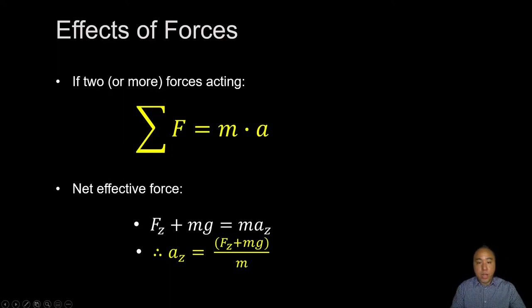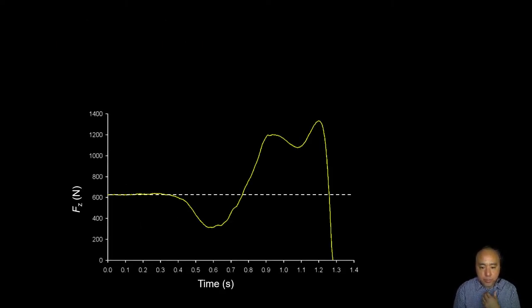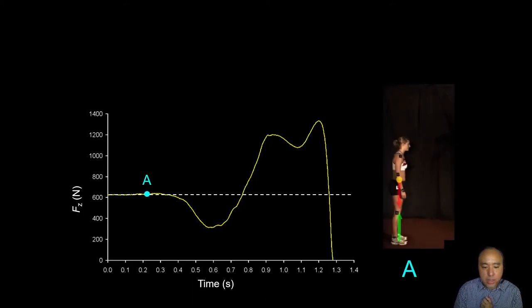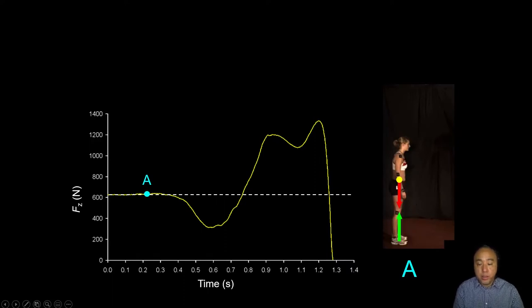I'll show a step-by-step example from our biomechanics lab analyzing a counter-movement jump. Here is Ashley standing at point A. The ground reaction force — shown by the green arrow — is equal and opposite to her weight, which is the force of gravity. Summing both gives a net force of zero, and therefore acceleration is also zero.